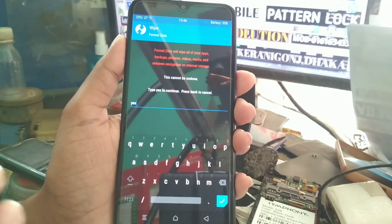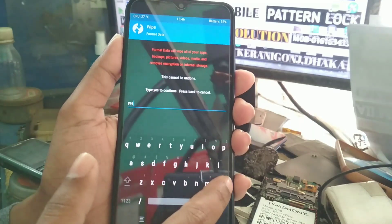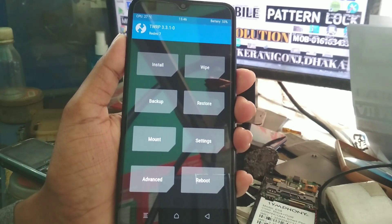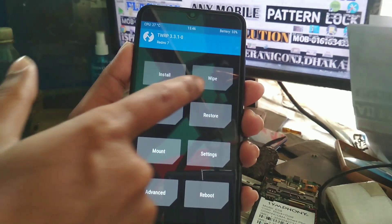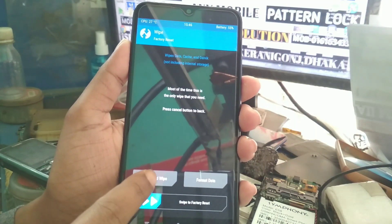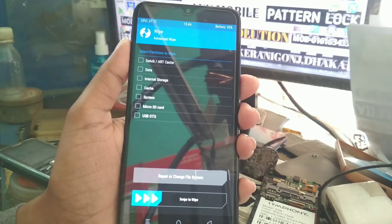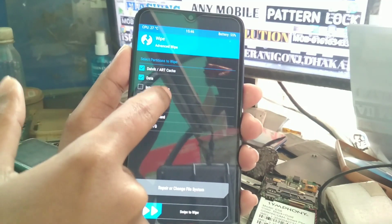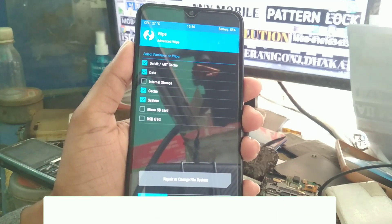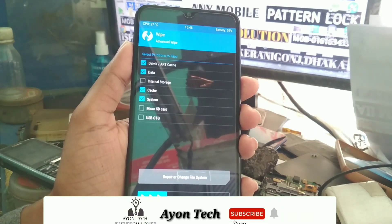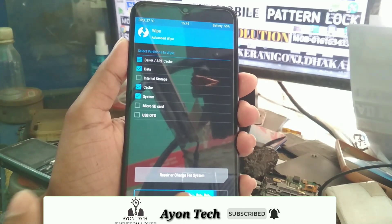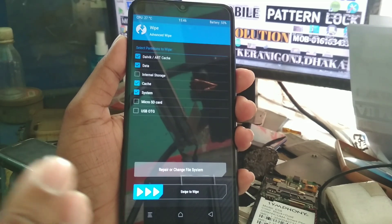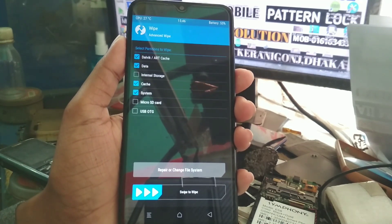I have done that step already so I'm not repeating it. After formatting, go back to Wipe, then go to Advanced Wipe, and select Dalvik, Data, Cache, and System — those four options — then swipe to wipe. I'm just showing you the process since I've already flashed this.